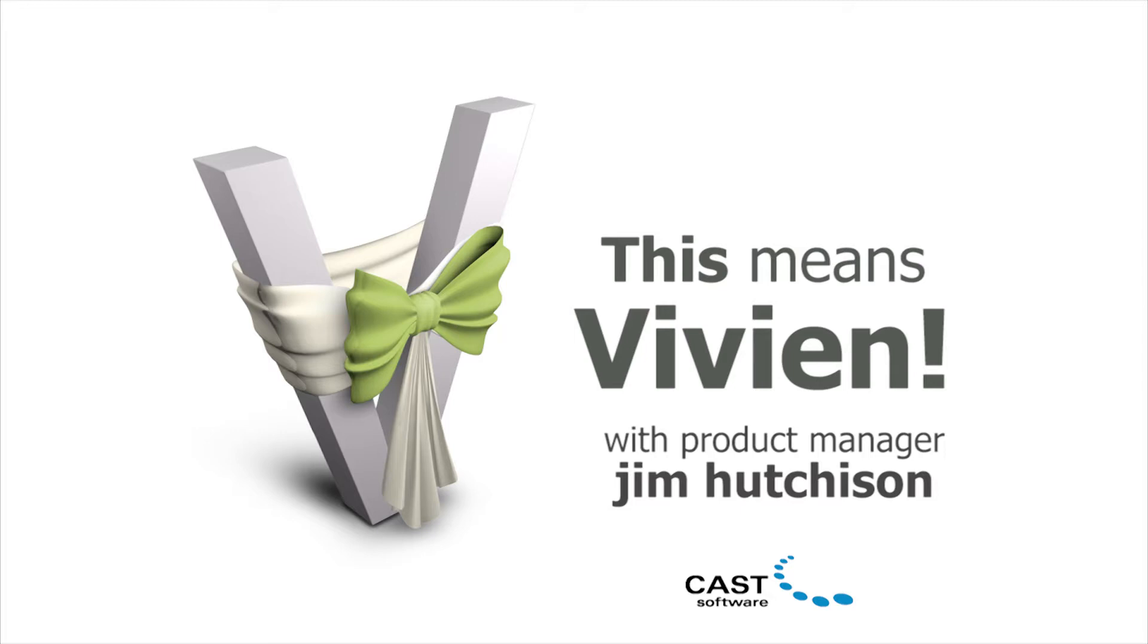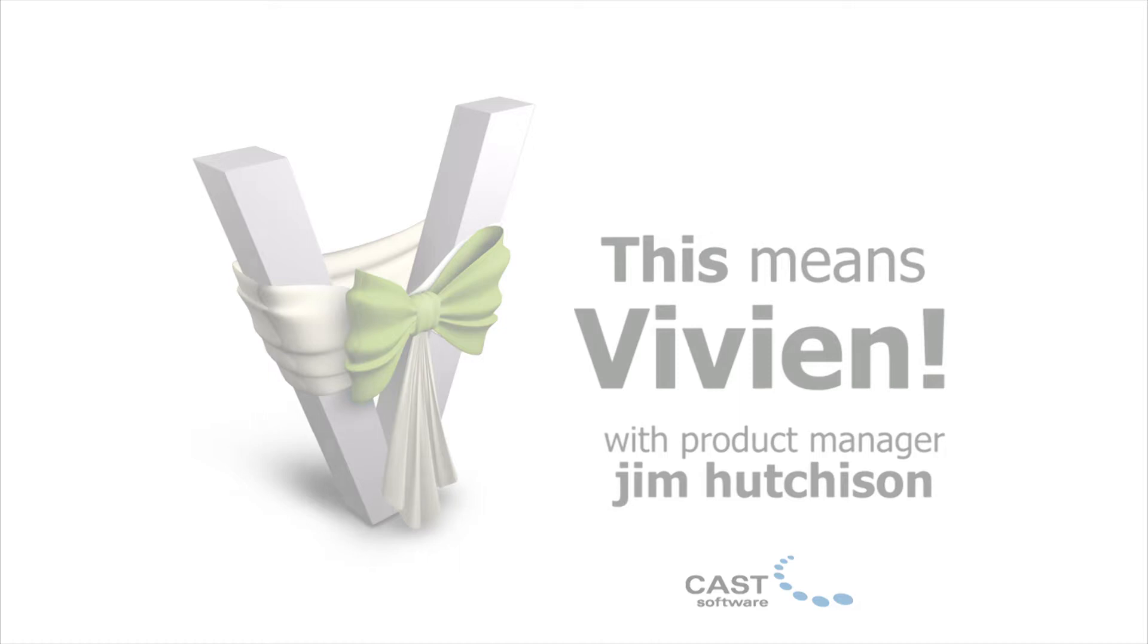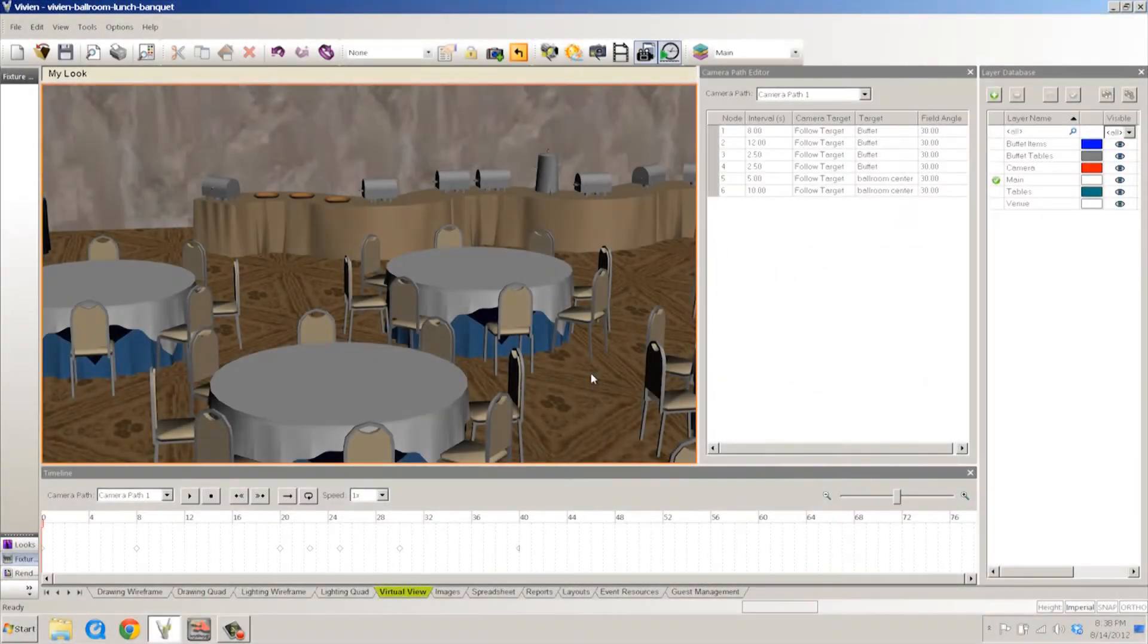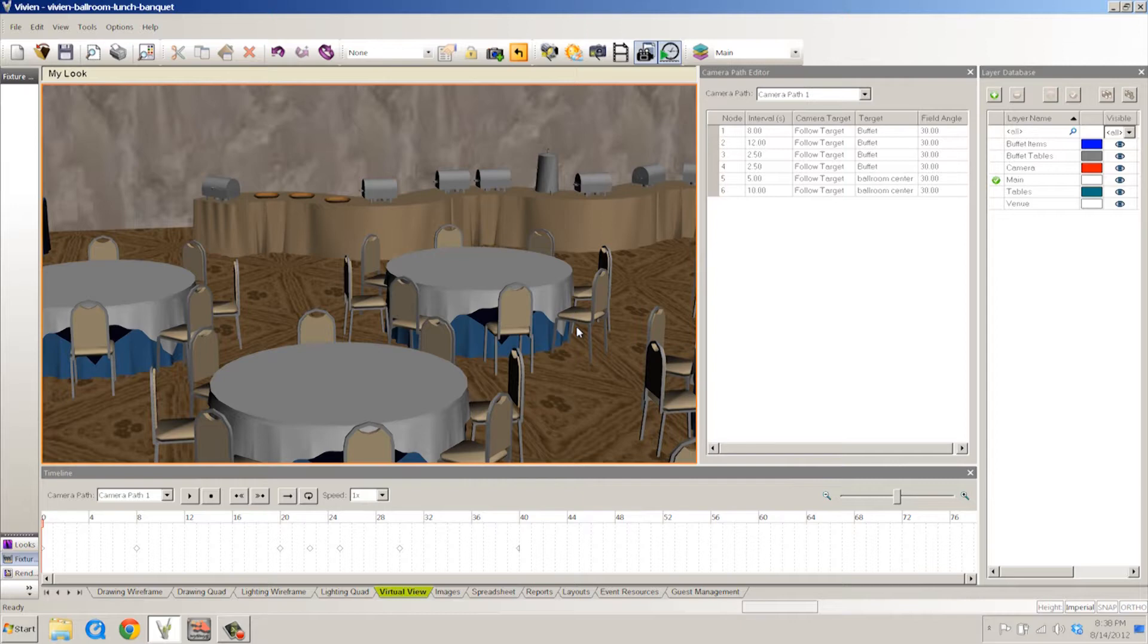Hello everybody, Jim Hutchison here. I'm the product manager for WYSIWYG and Vivian event designer here at Cast Software. I'm here to show you one of the newer product features in Vivian 2012.